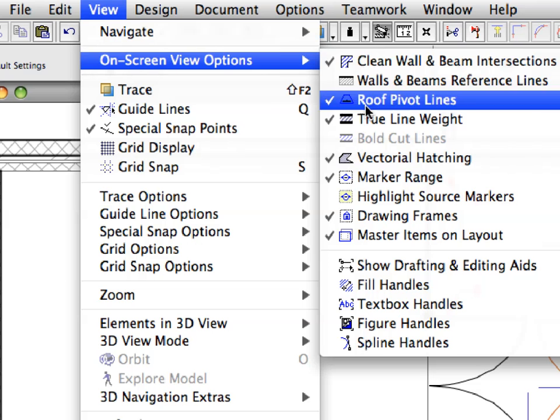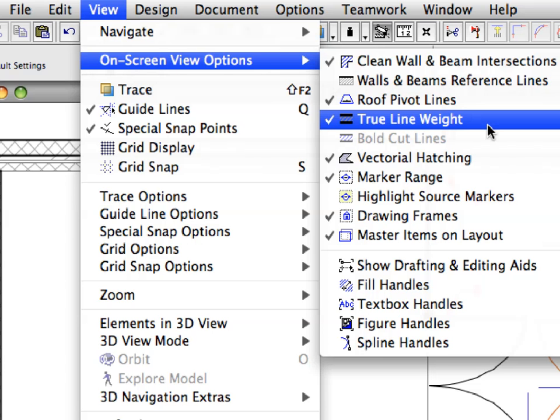Make sure that the True Line Weight option is switched off at the View On-Screen View Options menu. This will display all construction elements by uniform thin hair lines.